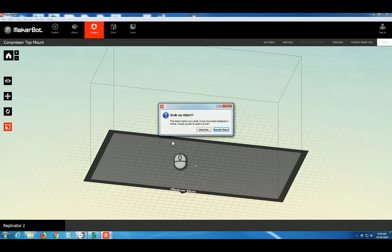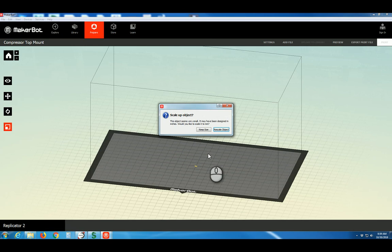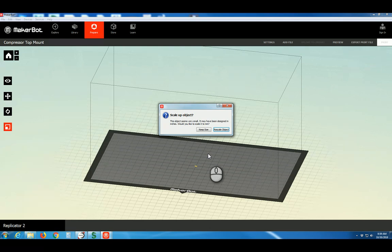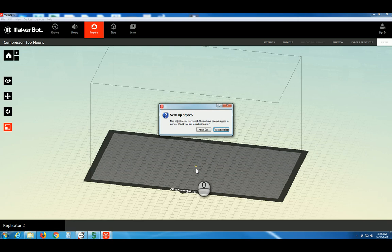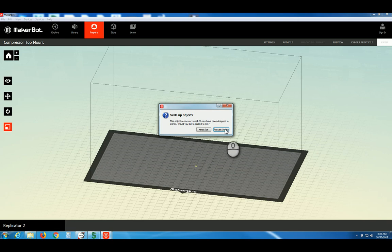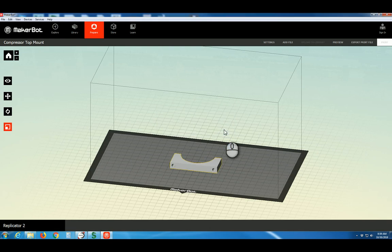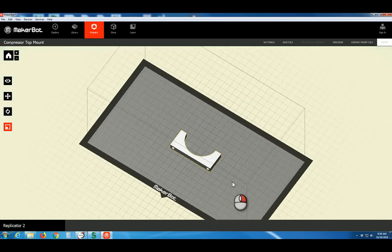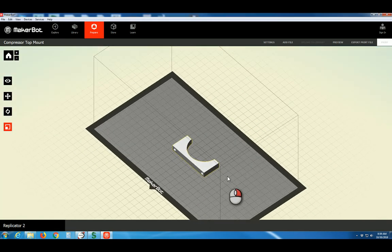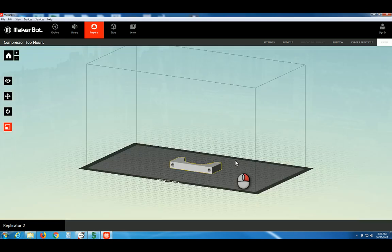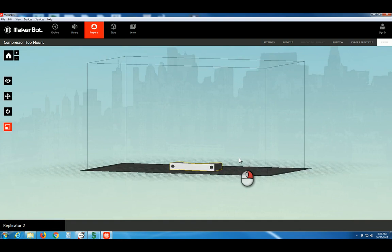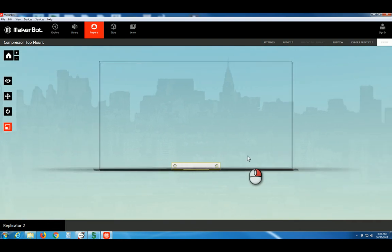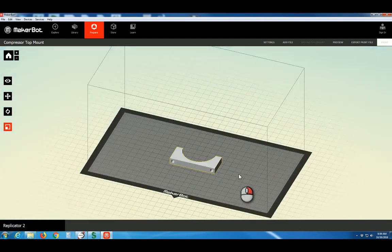Note, in Autodesk Inventor, the default STL export units are in centimeters. This is quite odd. The MakerBot Desktop program works in millimeters as its native units. This file has been designed in inches, so it appears very small, in fact 25.4 times too small. We need to rescale the object. That looks about right. It's important to make sure that your measurements are correct so that your model prints out the size you would expect.